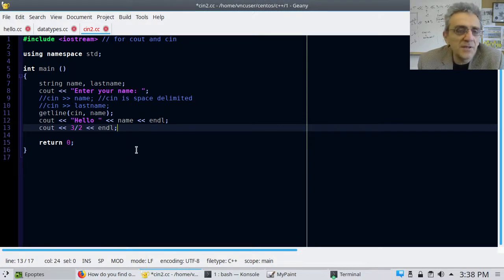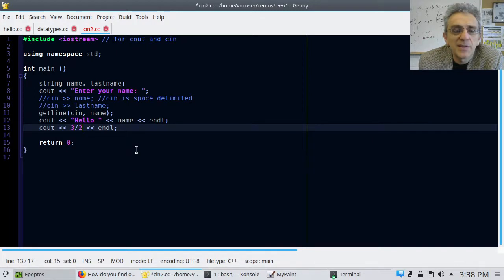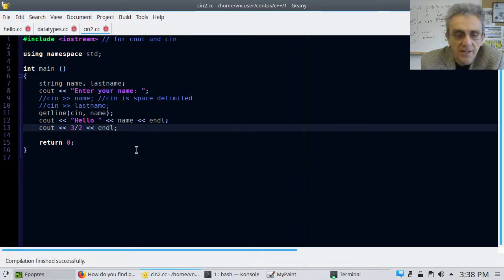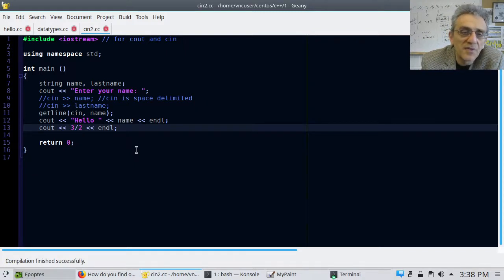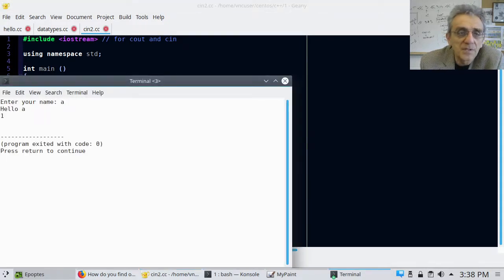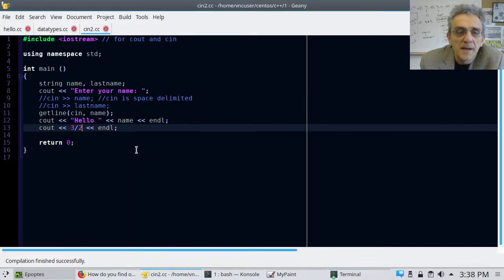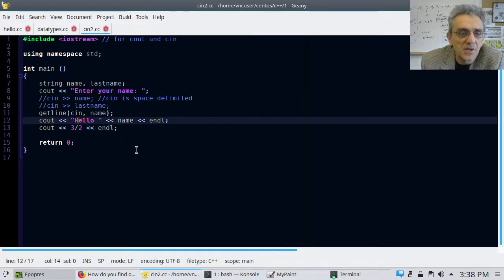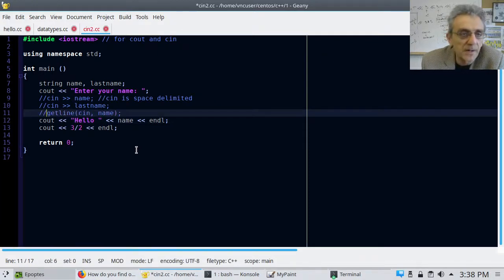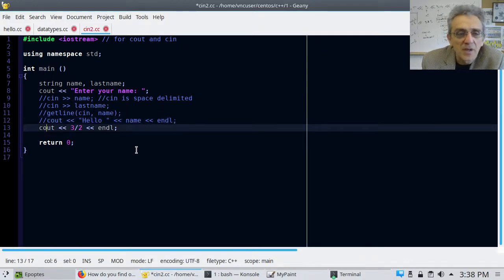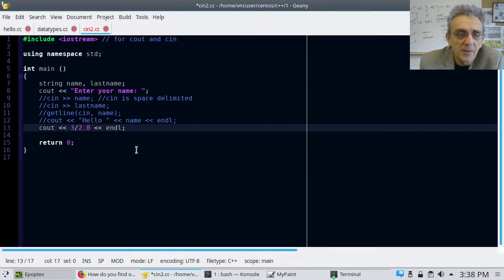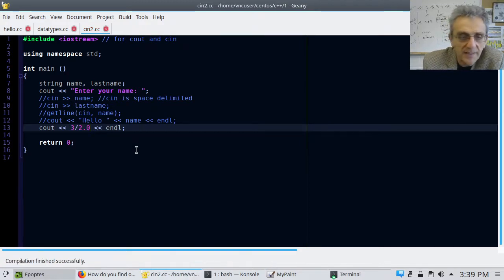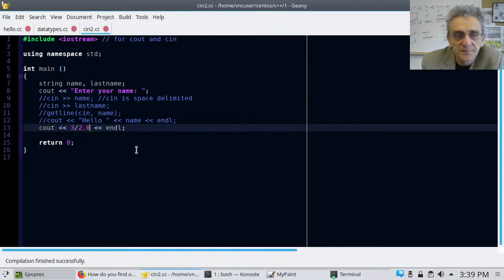So another thing that I wanted to show in this video is integer divided by integer will actually produce an integer. So you might think that answer is going to be 1.5, 3 divided by 2, but it's not. So notice it produces an answer of 1. Let's just comment this stuff out here for a second because I'm doing something else right now. But essentially, if I promote one of them to a double, now if I compile it and run it, sure enough, I get 1.5.